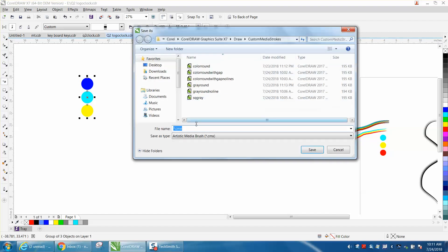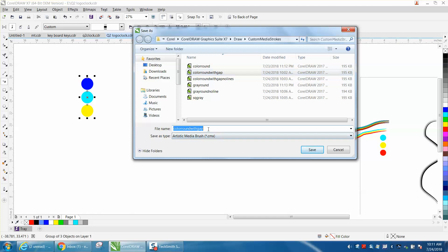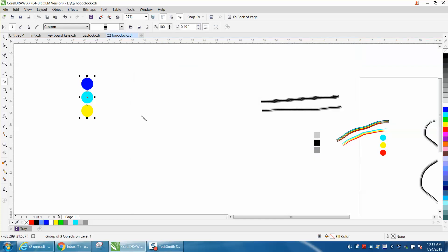So, we're going to call this Color Round 2, because I've already created one. You can name it anything. For the video, I'm just going to call it 2. It doesn't really matter. And then you've got that stroke.